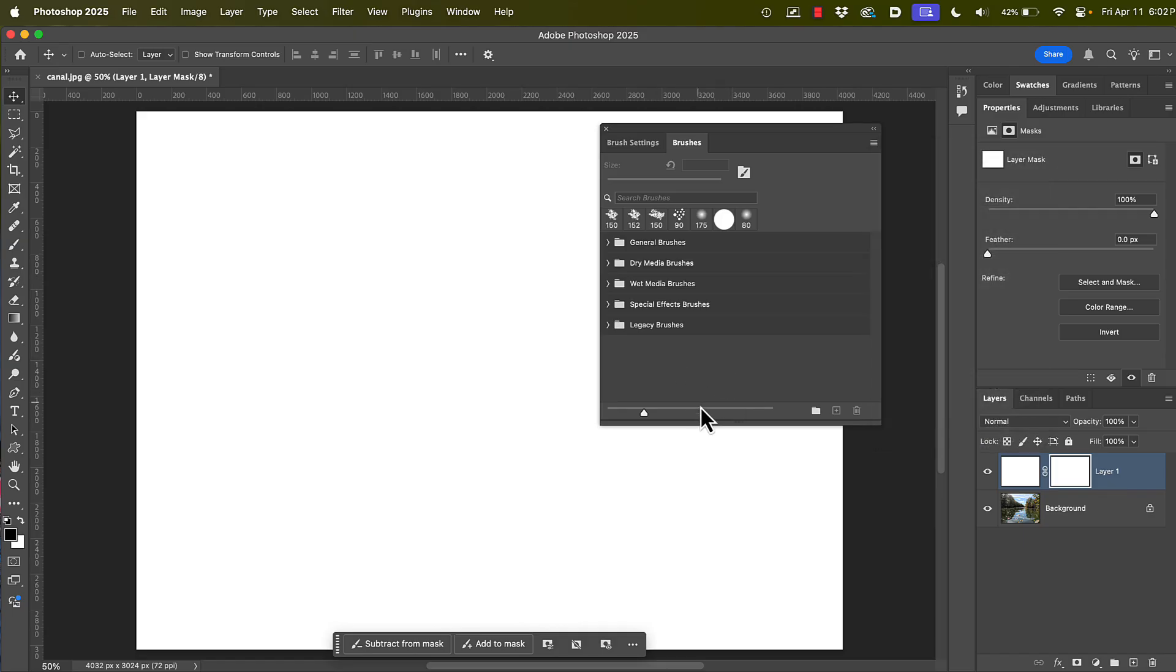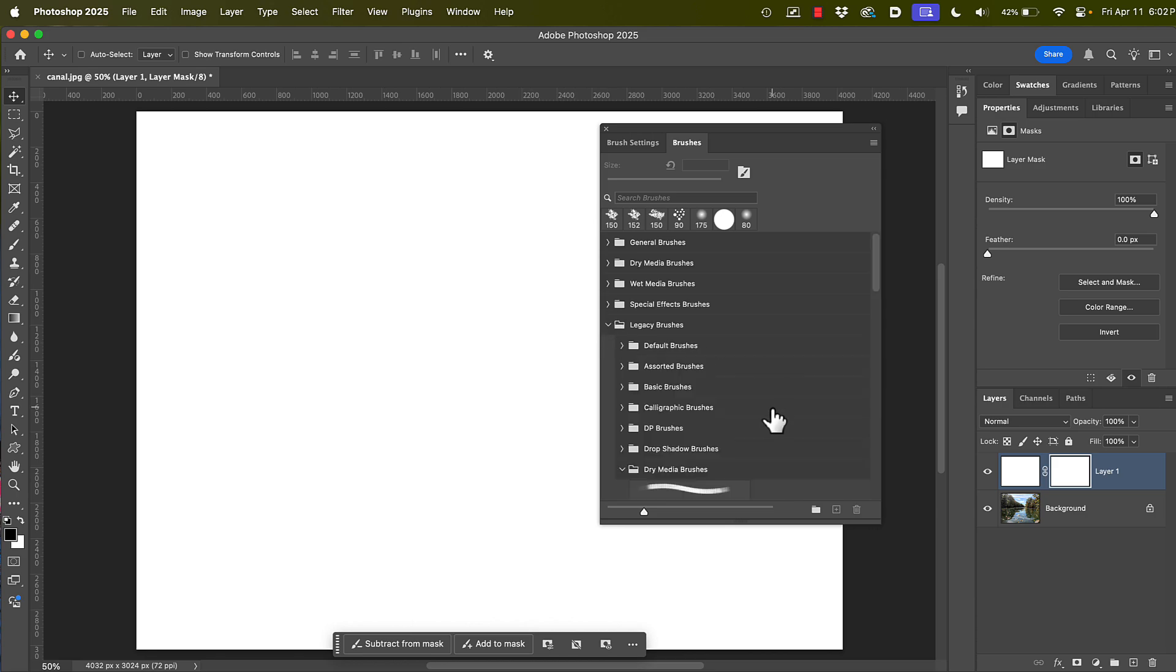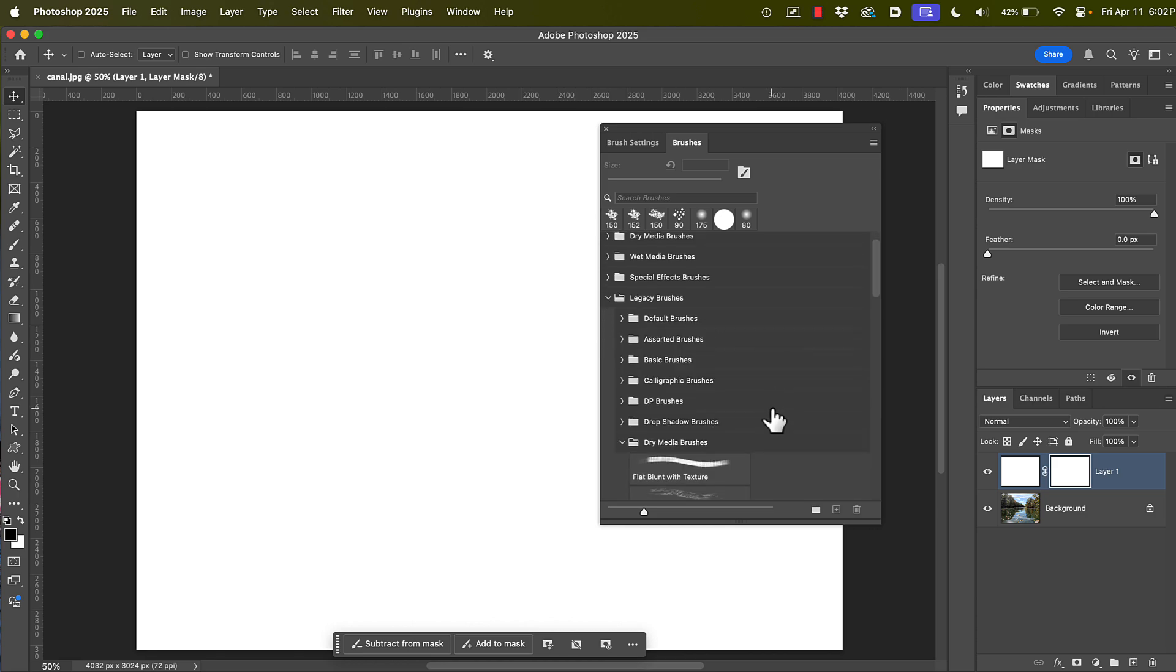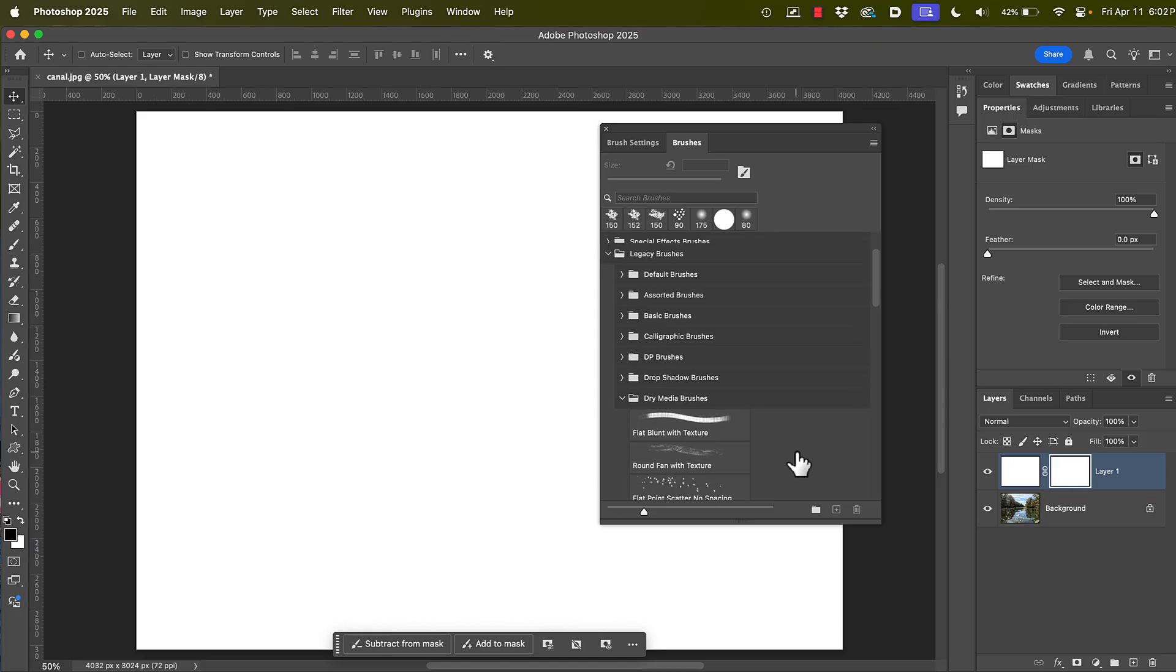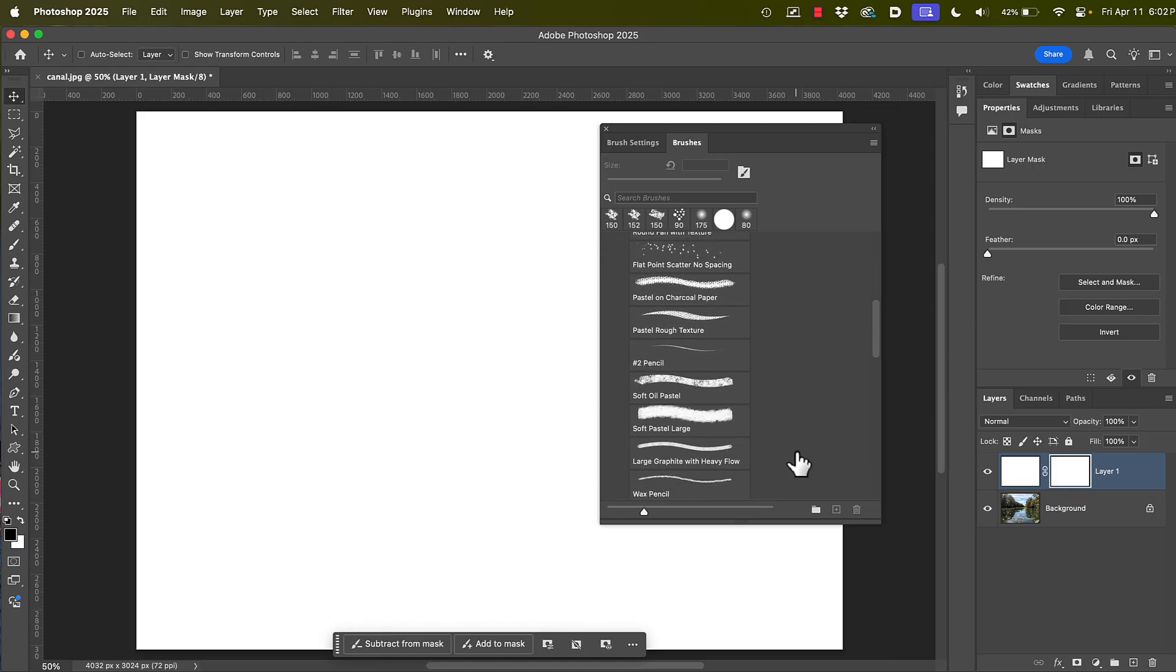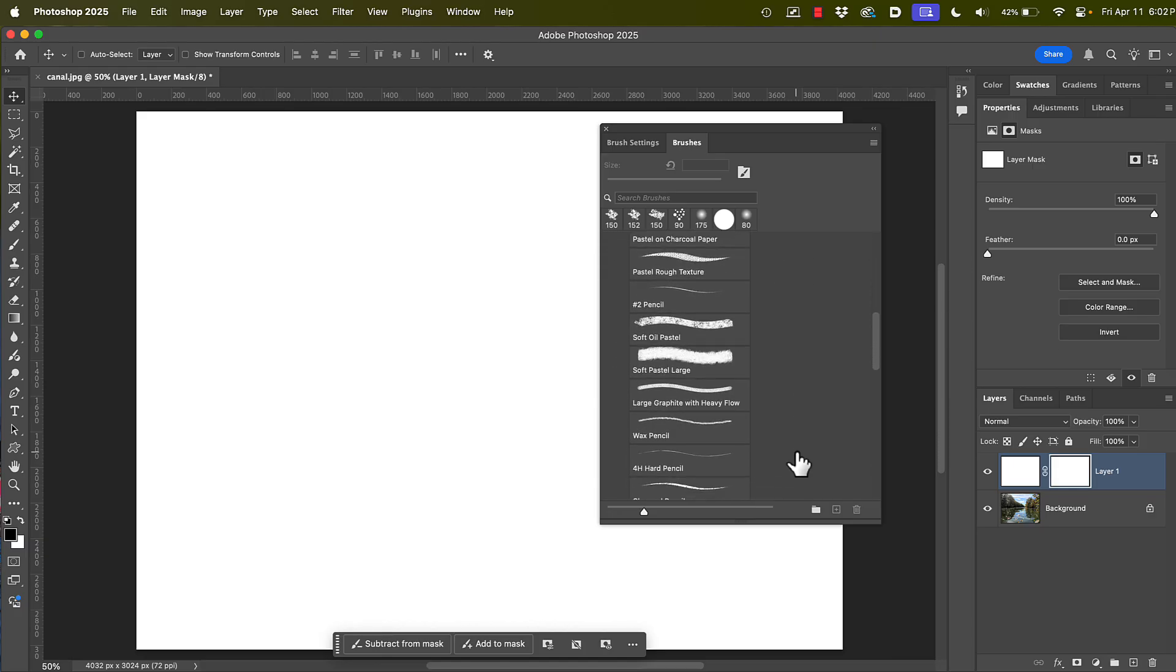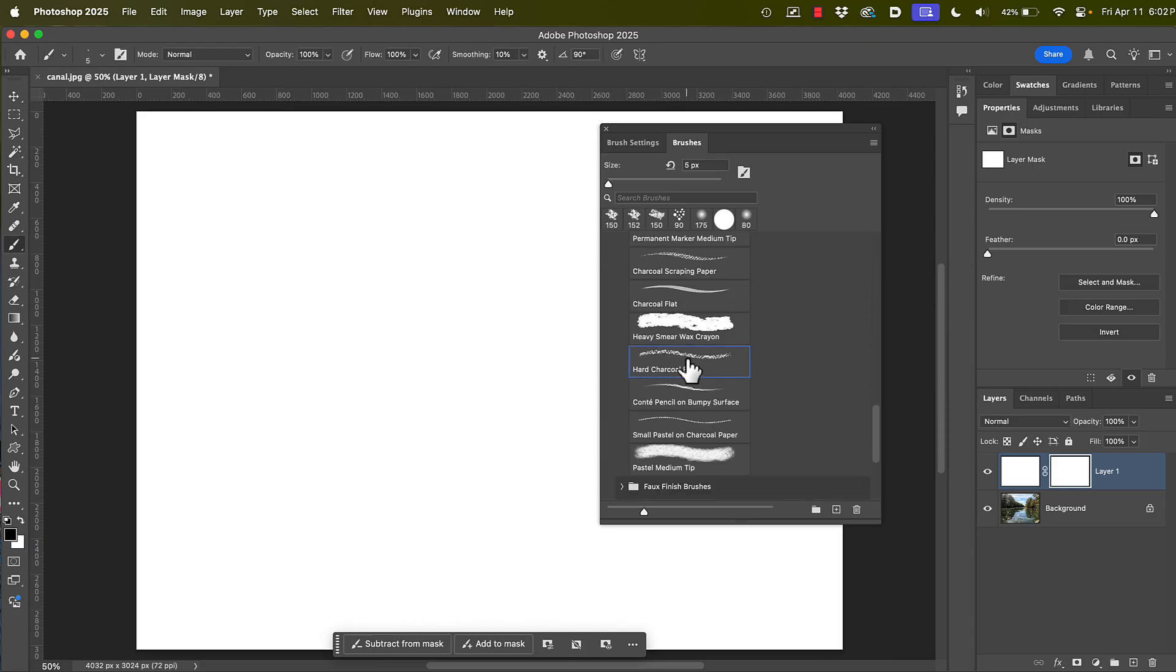So what I'm going to do is stretch this out. I'm going to open up the legacy brushes. And you see there's all these different categories. And feel free to experiment with them. There's a lot of really nice stuff in there. But I want to go down to this category called dry media brushes. And I want to go down and find the one called hard charcoal edge. So I'm going to pick that up.